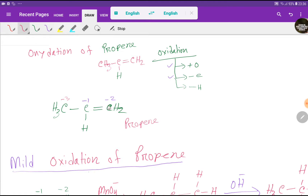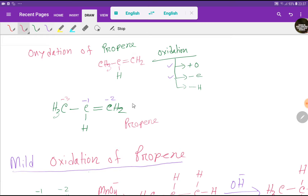What is oxidation? Oxidation is a process in which addition of oxygen happens, or loss of electrons happens, or loss of hydrogen happens. In the case of propene, we will focus on the addition of oxygen.